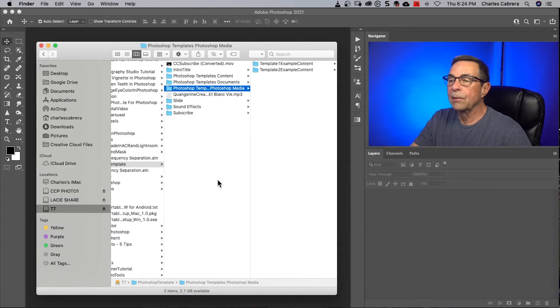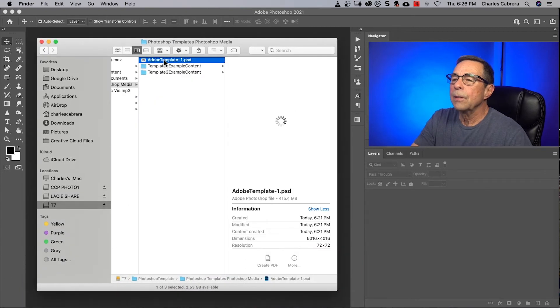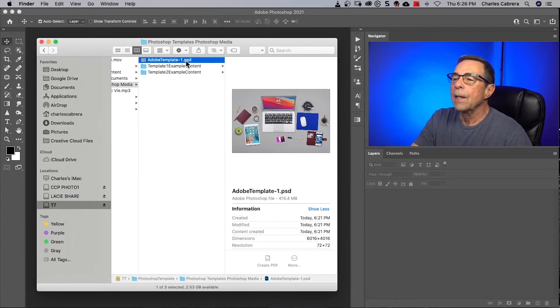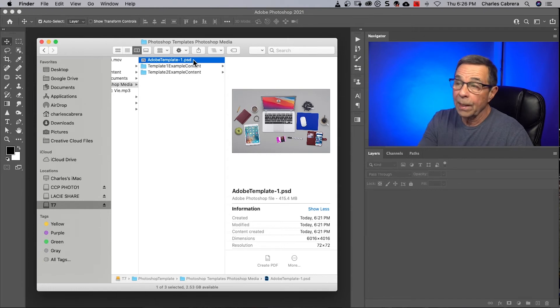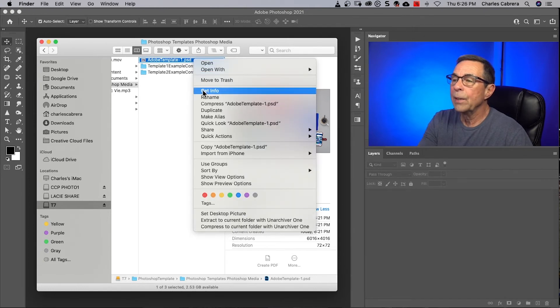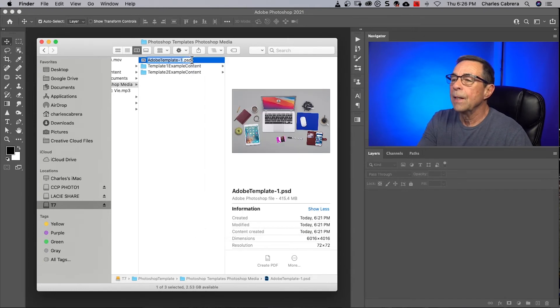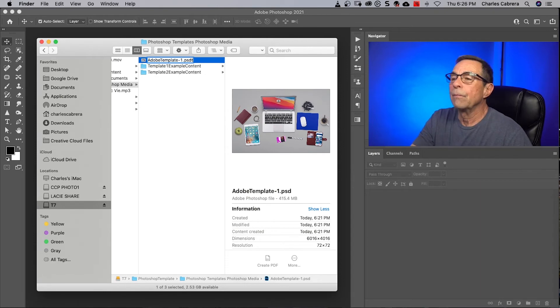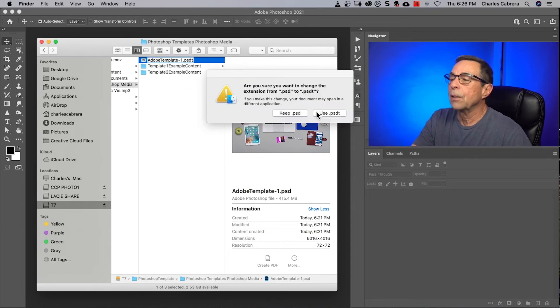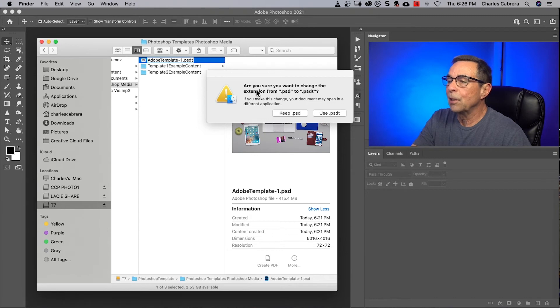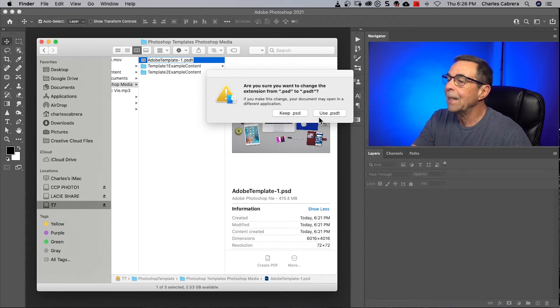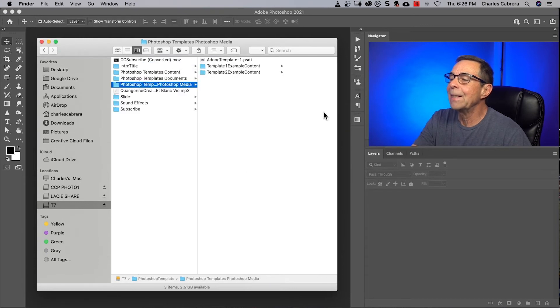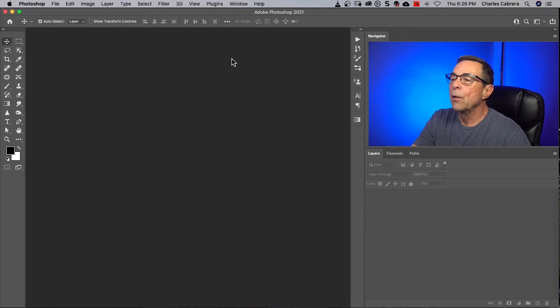And come to my file system. So here is my template. And it is a Photoshop document. But what I need to do is rename this and call it a PSDT Photoshop document template. So it's going to ask me, are you sure you want to change the extension from PSD to PSDT? And I'm going to use dot PSDT.